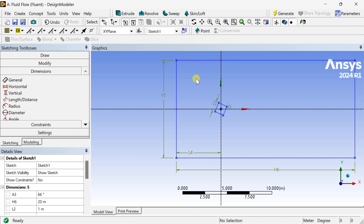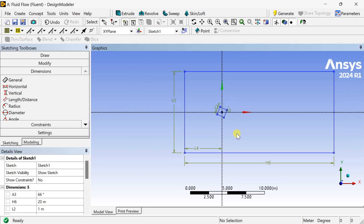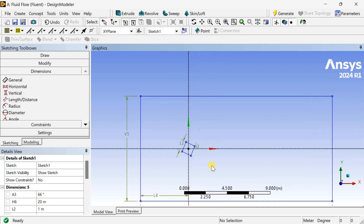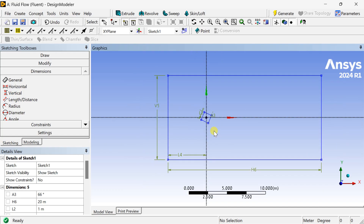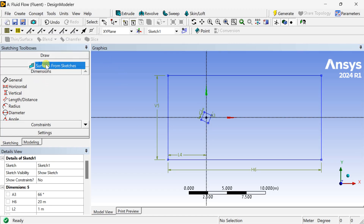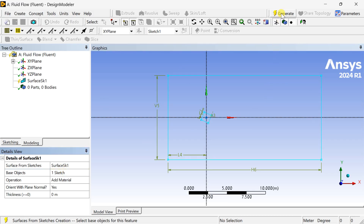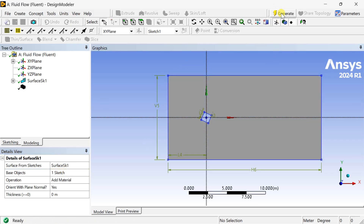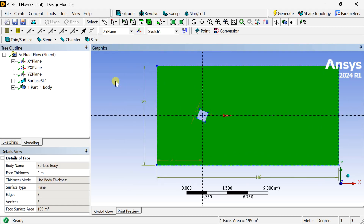Now we are going to convert this 2D sketch into a 2D surface. For this, go to the Concept tab and select Surface from Sketches. Select any one side of this sketch, click Apply, then Generate. This is the 2D surface required for our analysis.